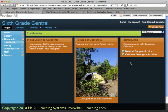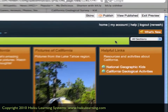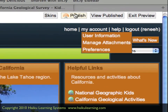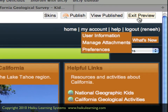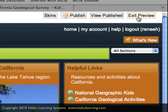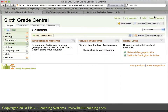Since this page isn't actually published yet, I could go ahead and do that now by clicking Publish. I'm not actually ready to do that yet, so I'm going to get out of this preview mode and return to the teacher's version of the site by clicking Exit Preview.